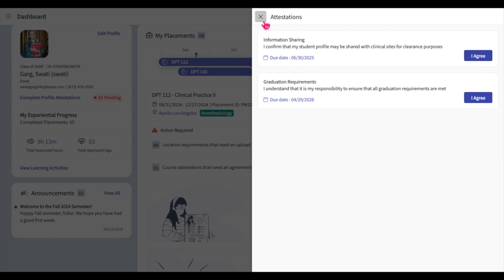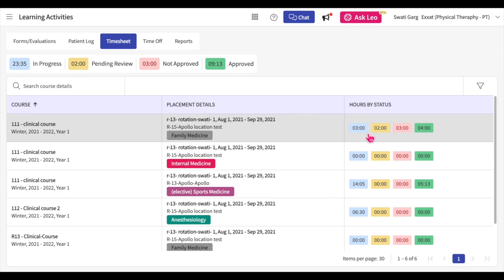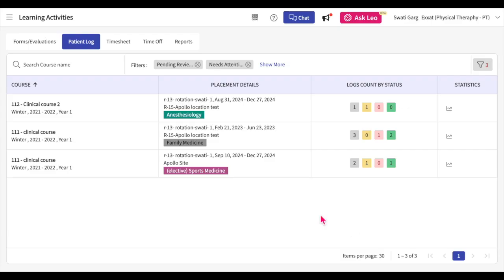Below the Attestations section, you will find the Experiential Progress section. In this section, there will be a helpful count of the number of placements you have completed. You can also view the total timesheet hours and patient logs approved by your experiential supervisor or school faculty. Click on the corresponding total approved timesheet hours to navigate to the Timesheet tab of the Learning Activities section, where you can view courses with timesheets active and add new timesheet entries. Click on the Total Approved Patient Logs to navigate to the Patient Log tab, where you can view courses with patient logs active and add new patient log entries.